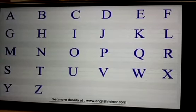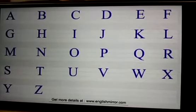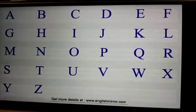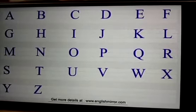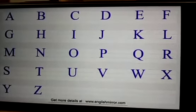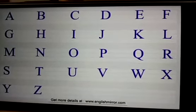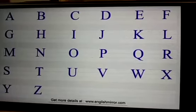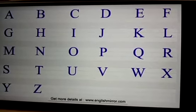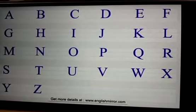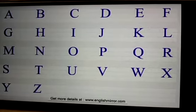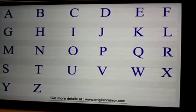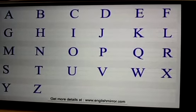In grammar, mostly we have alphabets. Now alphabets — how many alphabets do we have in English? We have 26 alphabets. And alphabets can also be called as letters. So we have 26 letters in English.